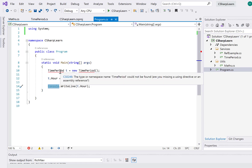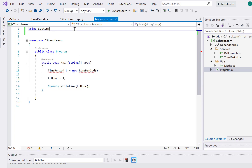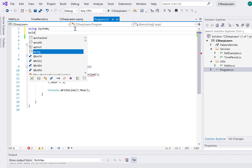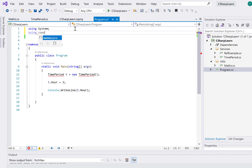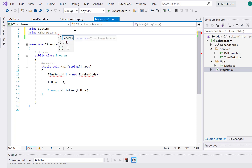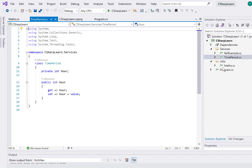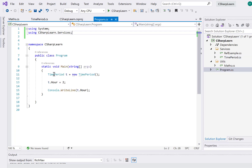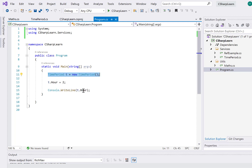Now let's see how we can import a custom namespace. Right now you can see that TimePeriod is not accessible because it doesn't know where the class is. So I need to import it using 'using CSharpLearn.Services'. Once I add that, now I'm able to access the TimePeriod class — I can set the value and get the values just as well.